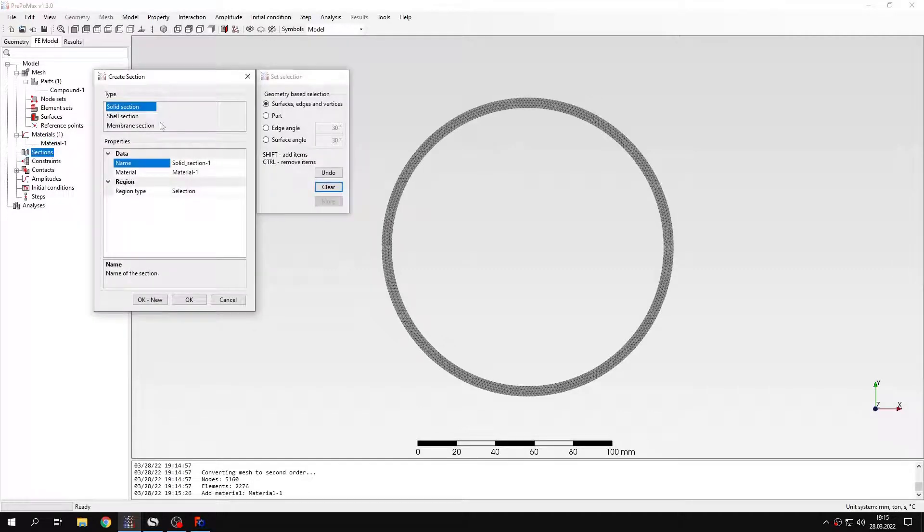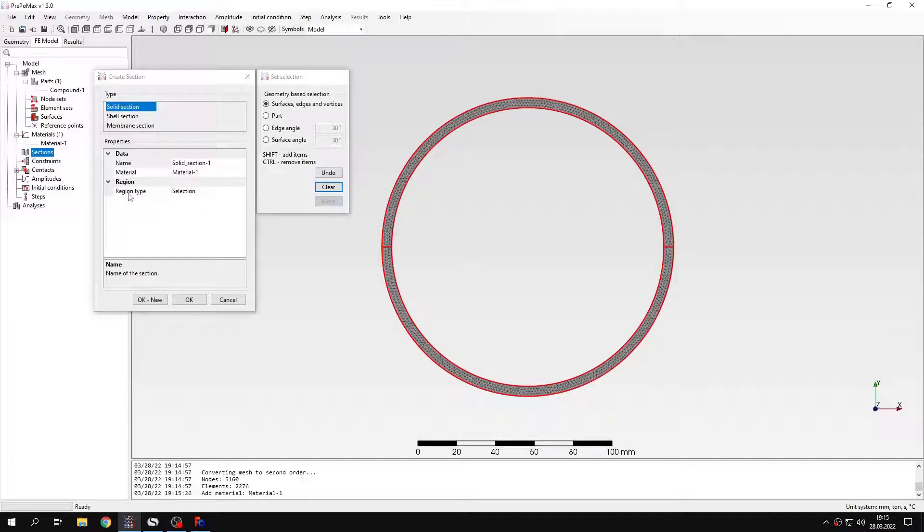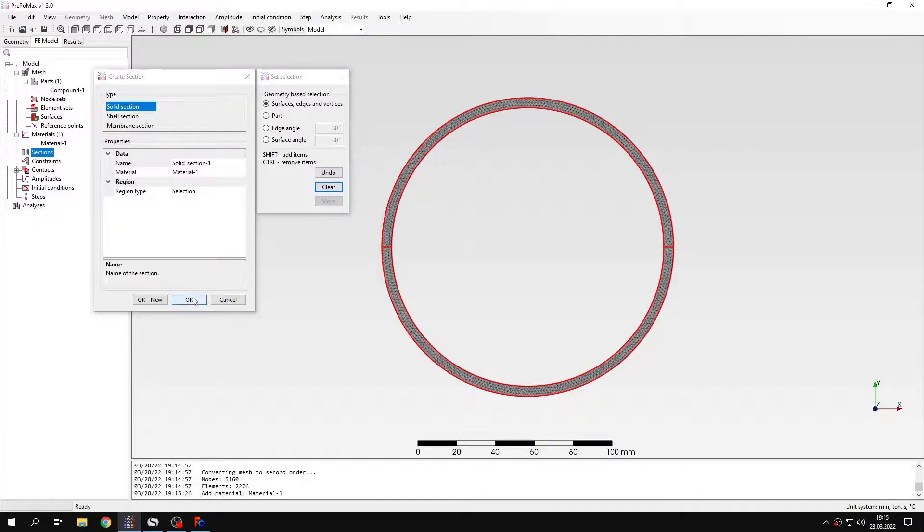Let's create a section. This will be just a regular solid section using the material defined before. Since it's an axisymmetric analysis, we don't have to define the thickness. So it's just a regular solid section without any additional settings.